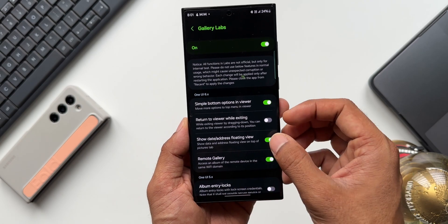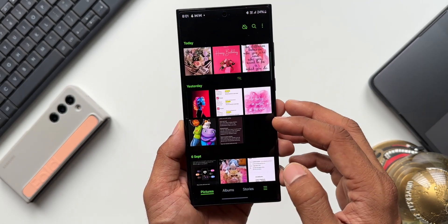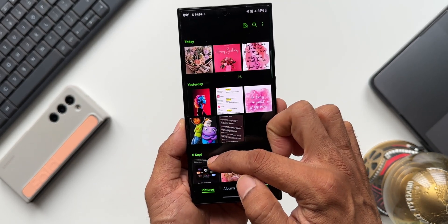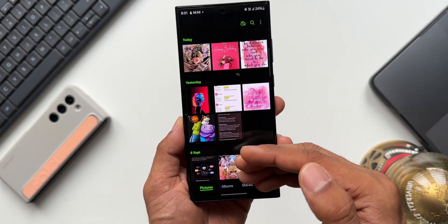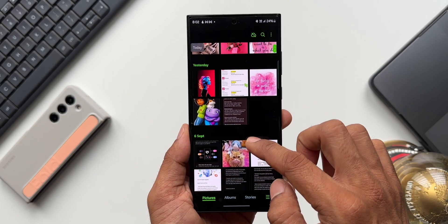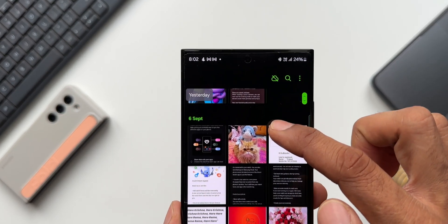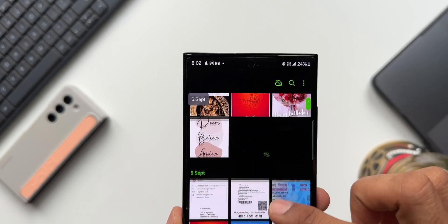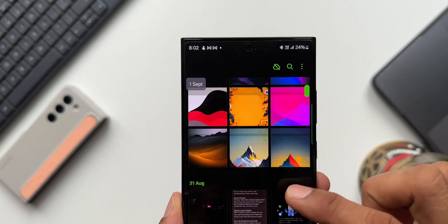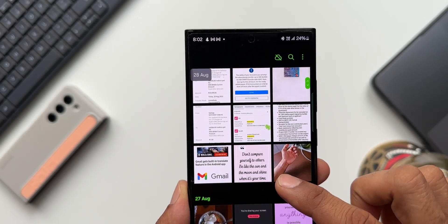The Show Date and Address Floating View feature is currently working. After enabling it, go to Pictures — dates like Today, Yesterday, and specific dates are shown above the images. As you scroll up, a floating date appears on the top left corner of the screen, floating right on top.